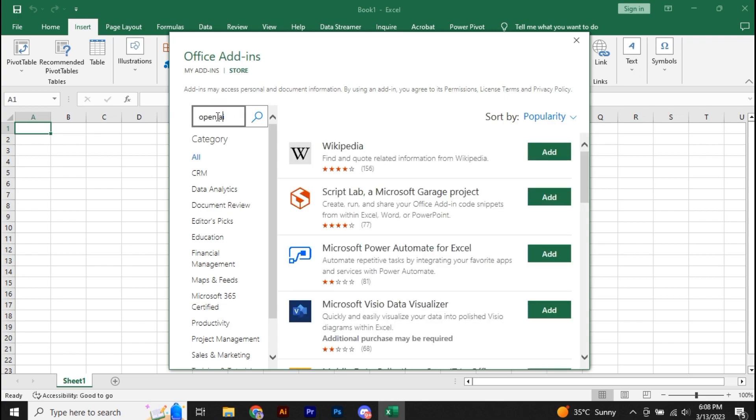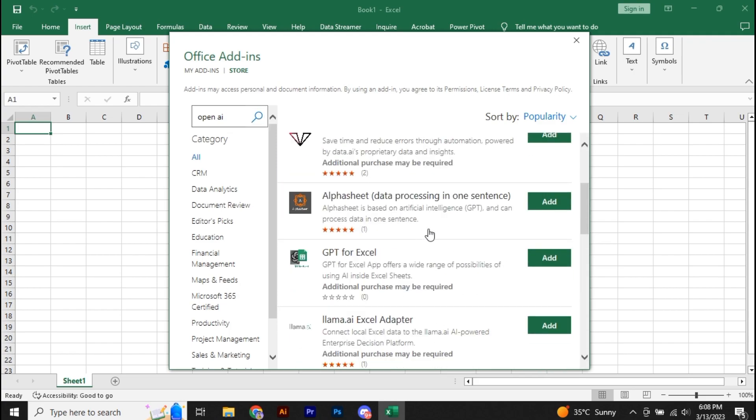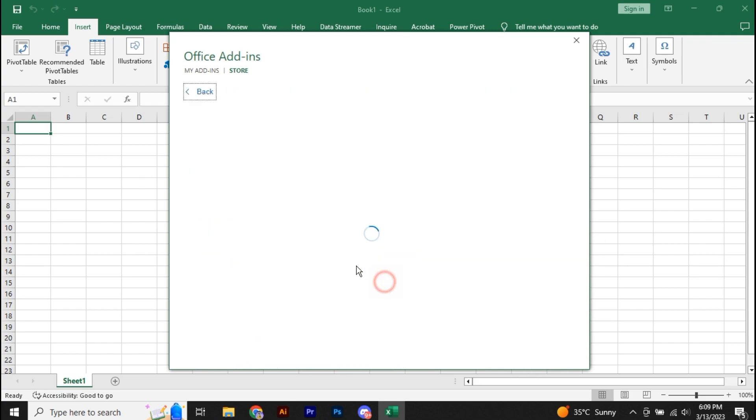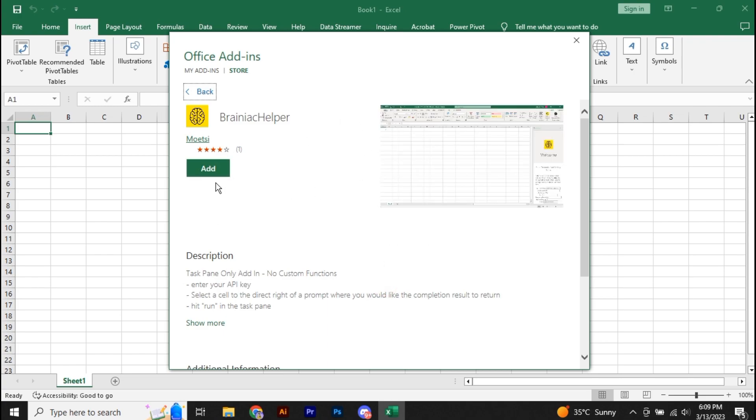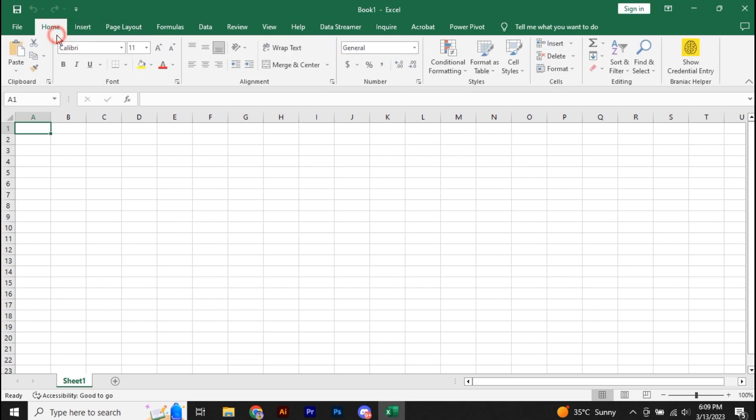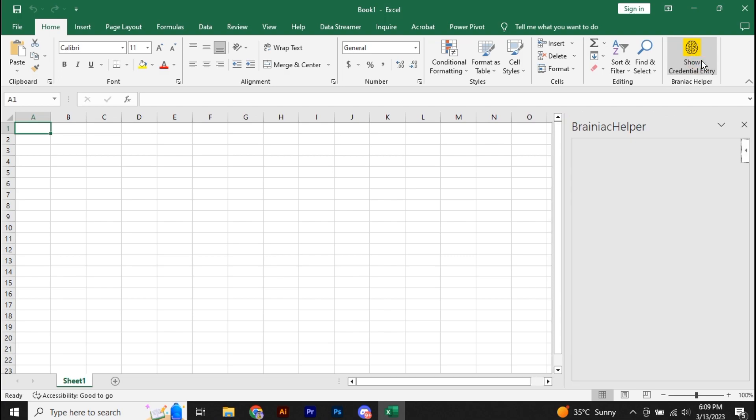now you're going to search for OpenAI. So here we have Brainiac Helper. You have to add this Brainiac Helper to your Microsoft Excel. Just simply click on Add. I have already added this, so I'm not going to add this again. Once you have done that, go to Home and here you will see your Brainiac Helper. Simply click on that.